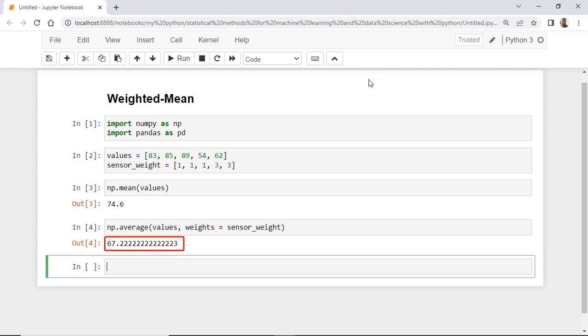Notice that the function calculated the weighted average as 67, which is different from the simple average that we have just calculated previously. If we are right about the accuracy of our sensors, the weighted average is more accurate in this case than the simple average.